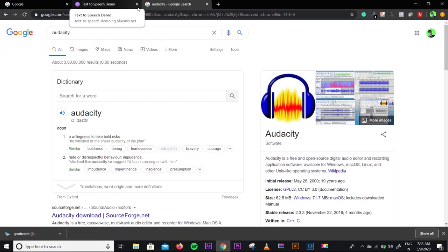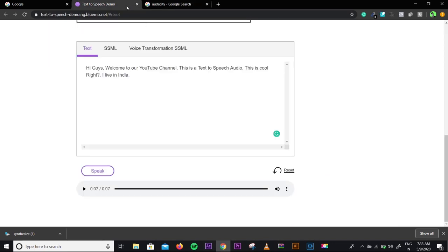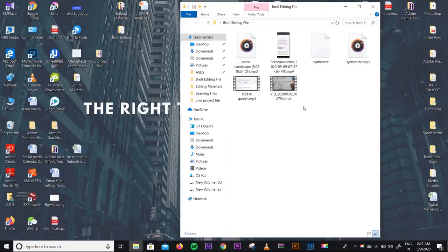So this is the text-to-speech tutorial. I hope you liked this video. If you liked it, make sure you subscribe to our channel. Bye-bye, I will see you in my next video.